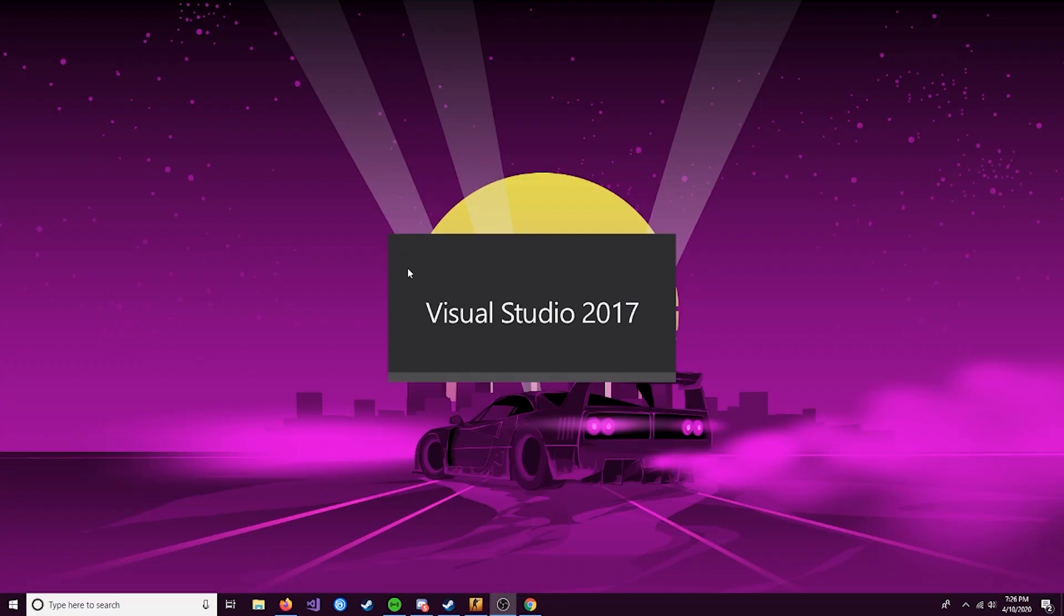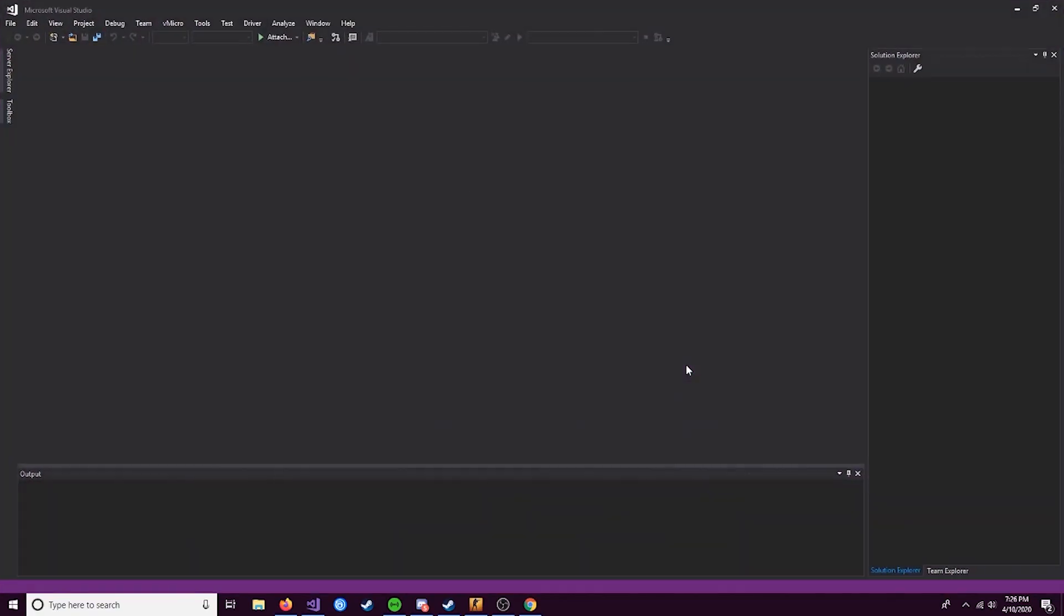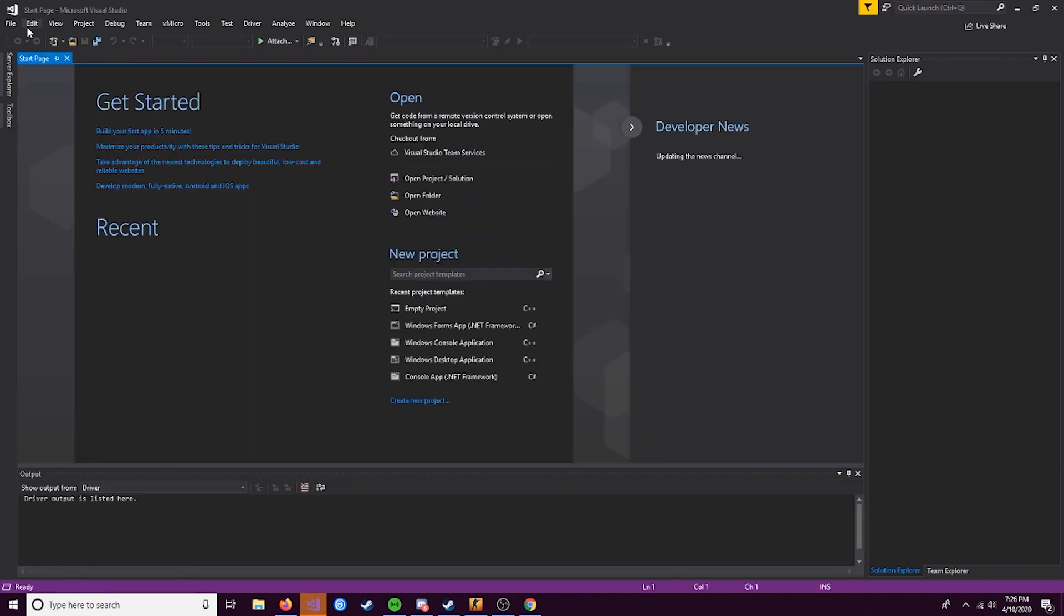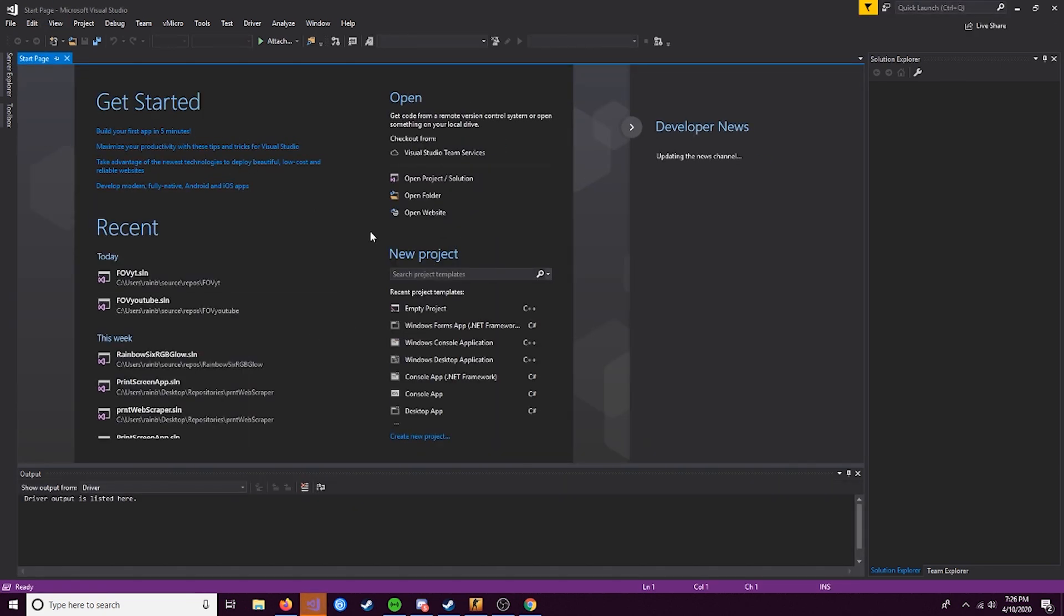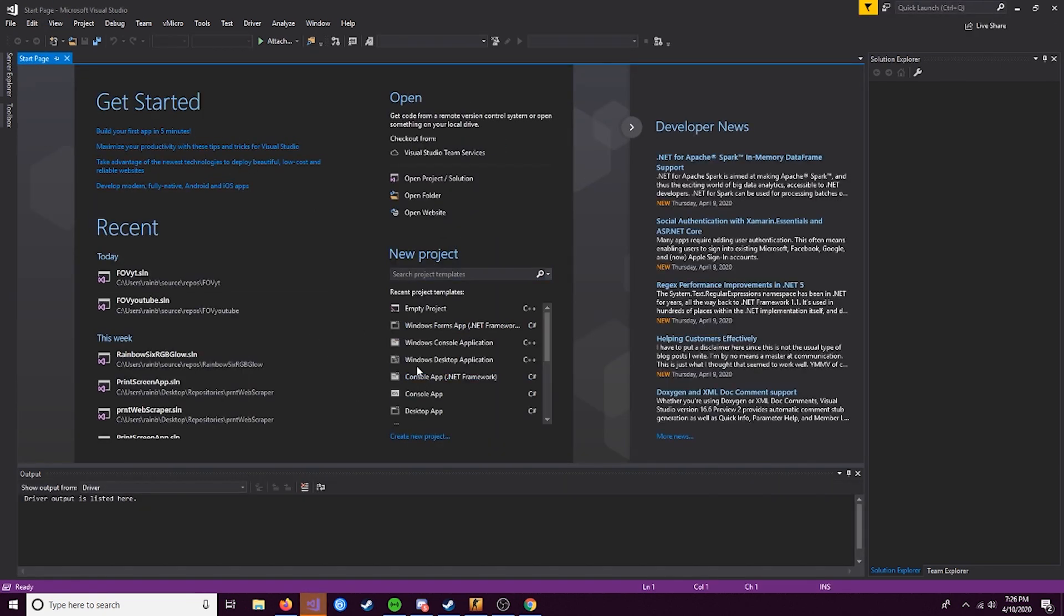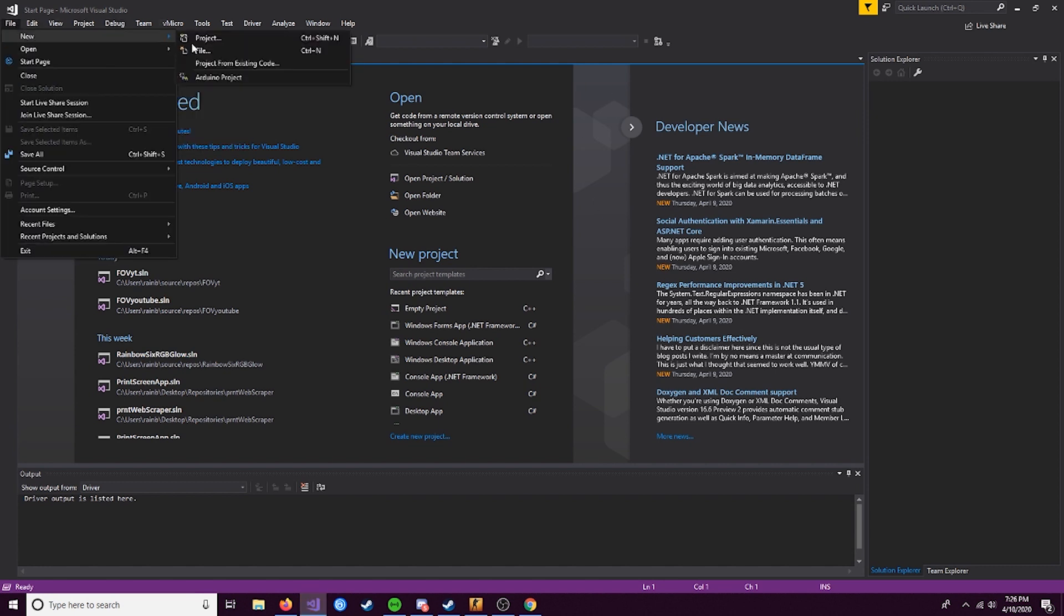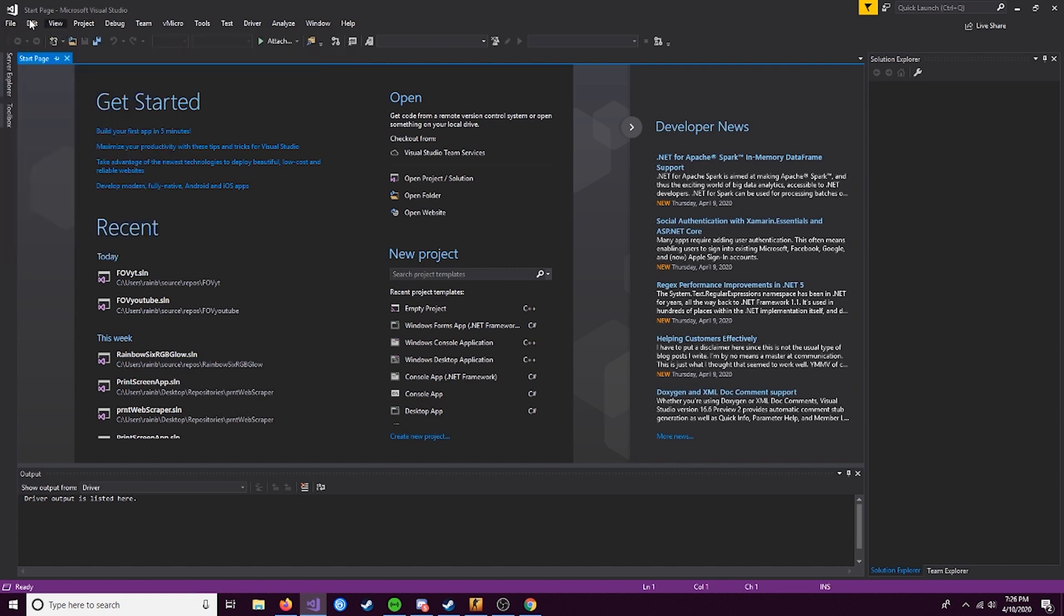Alright, so for our IDE, we're going to be using Visual Studio Community. I'm on Community 2017, but Community 2019 is out. There really is no difference between the two versions. Just download 2019 if you don't already have it, but if you're on 2017, that's alright.